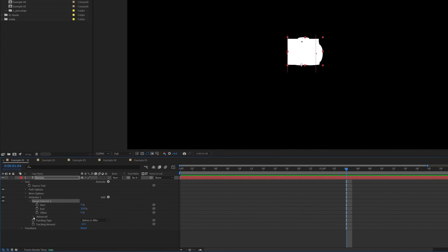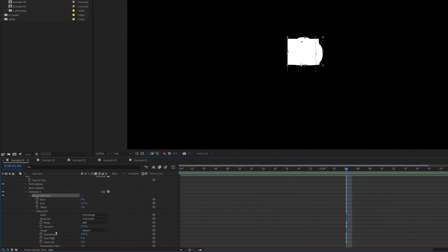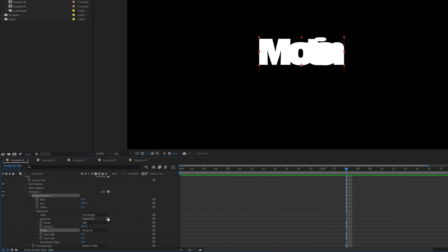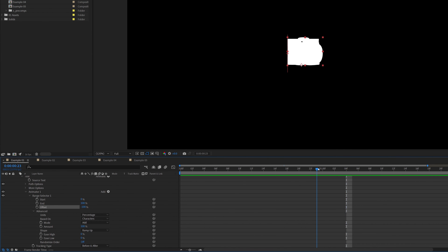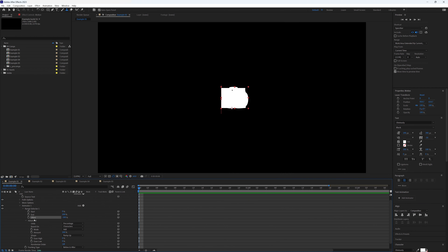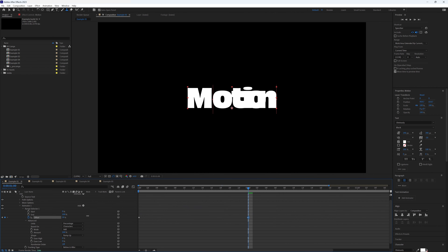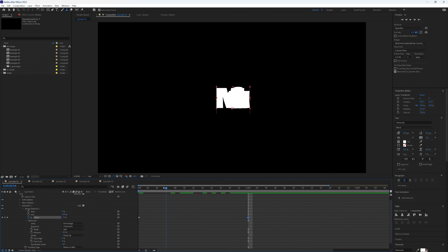In our Range Selector, drop down Advanced and rather than our shape being Square we're going to change this to Ramp Up. You'll notice our letters are no longer centered — with Ramp Up we're going to use the Offset and bring it back down to minus 100. Then bring our playhead to the very start and make a keyframe on that offset at minus 100, then go forwards roughly a second and bring it up to plus 100.